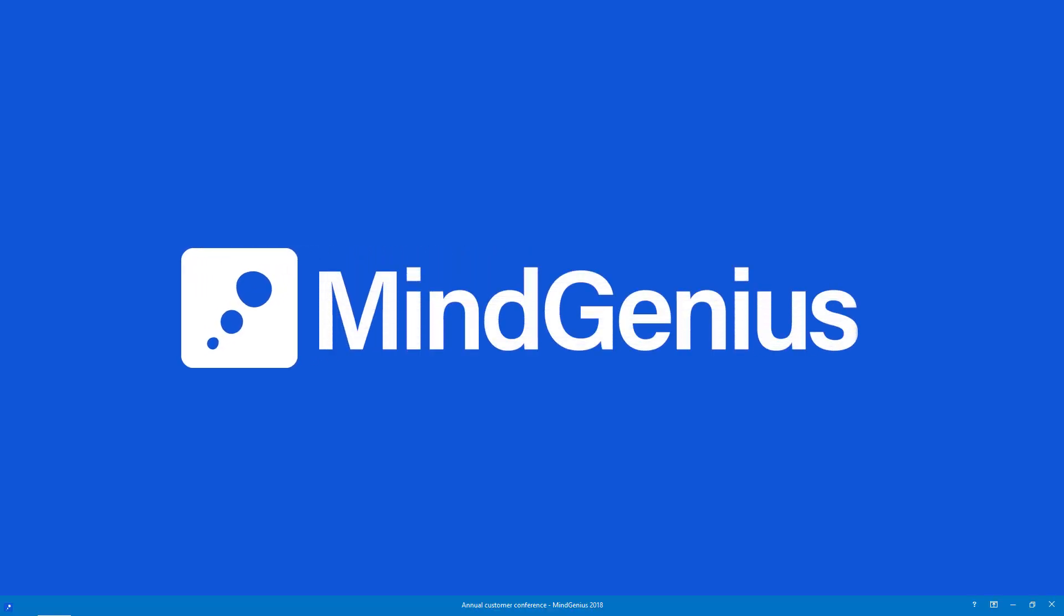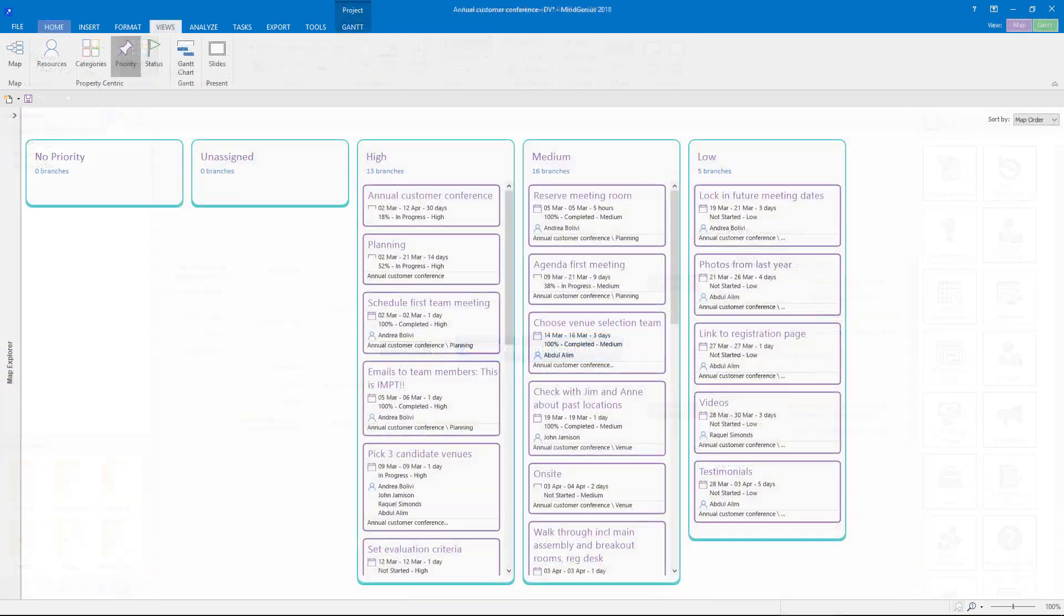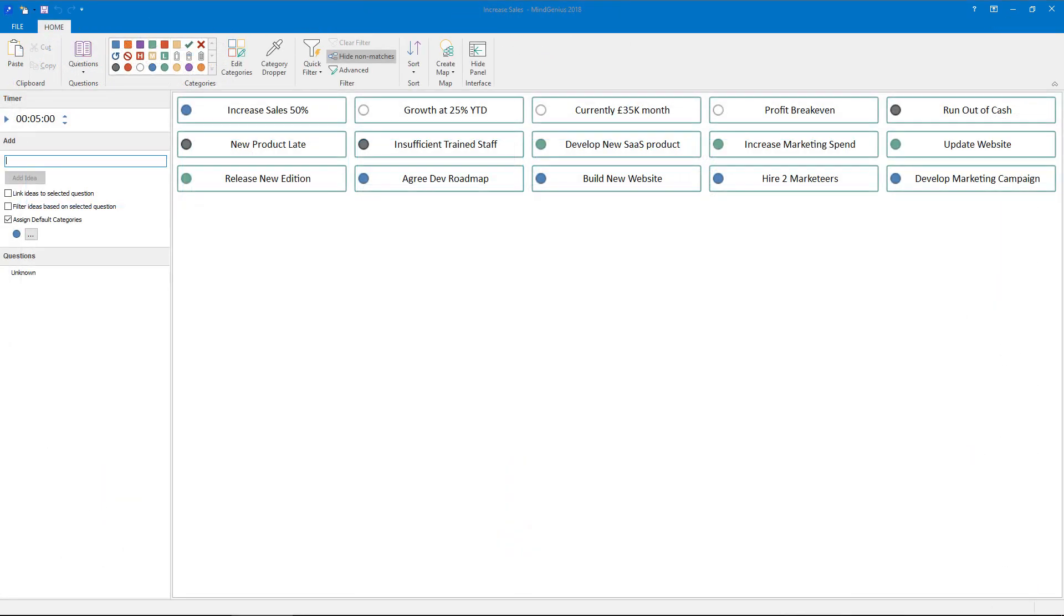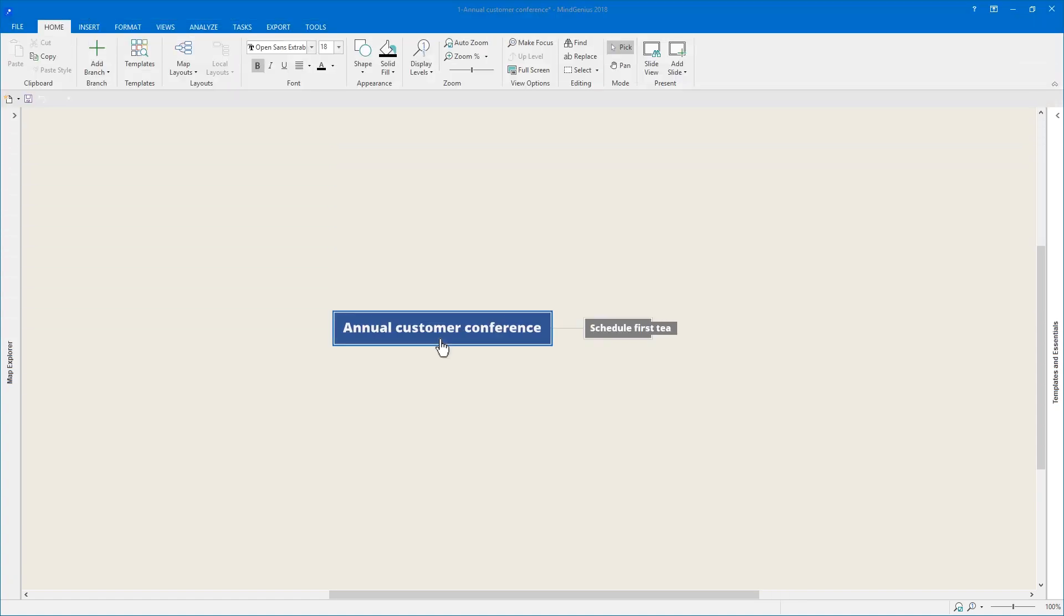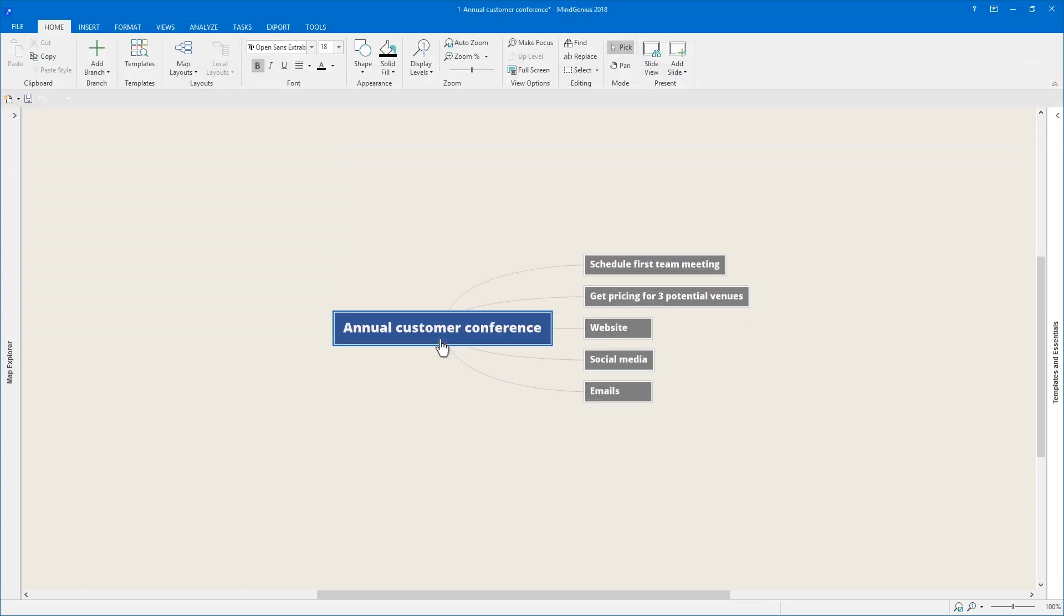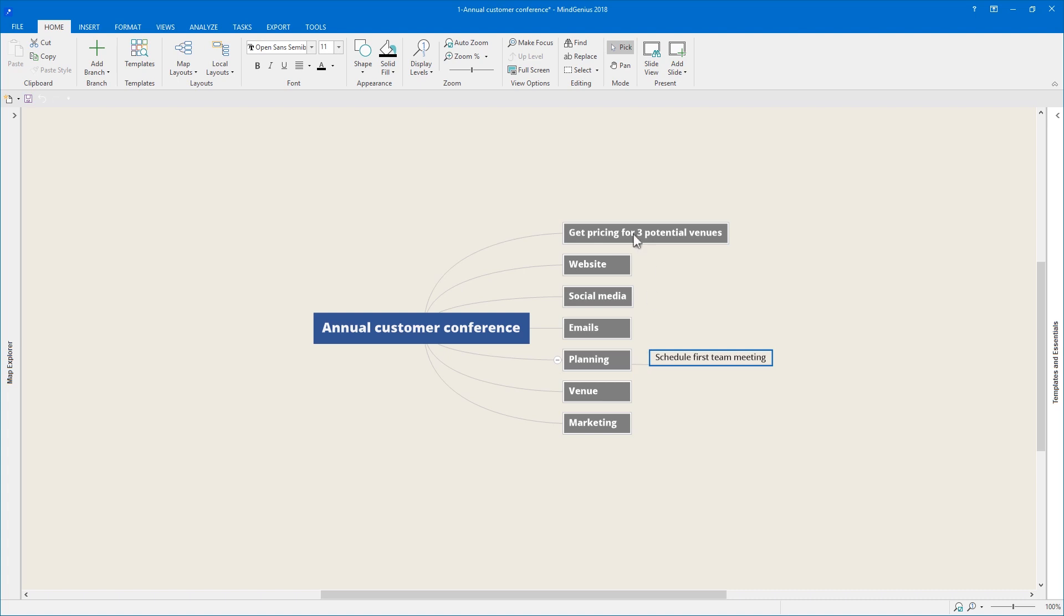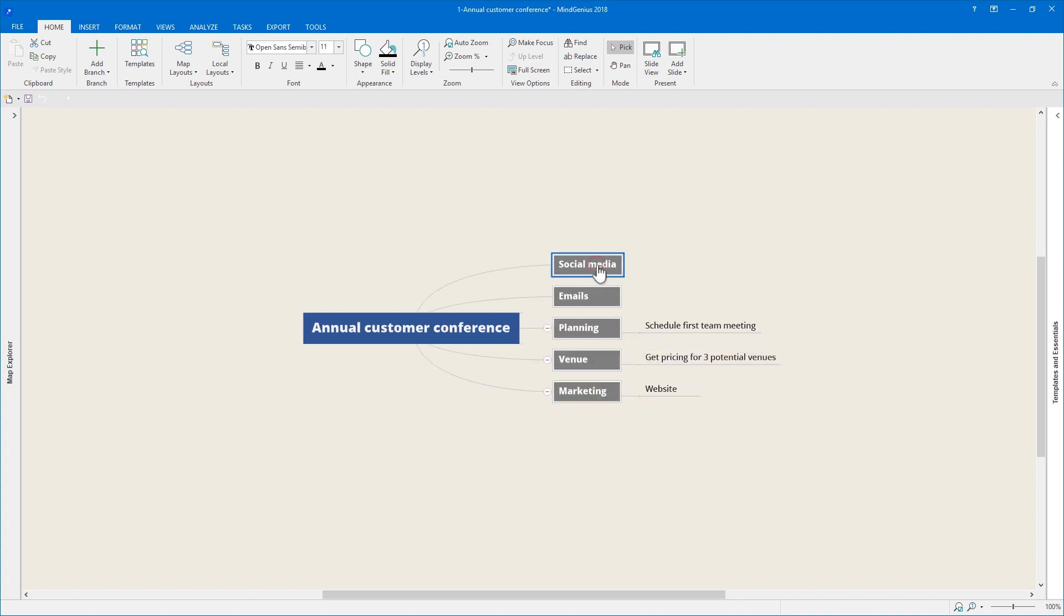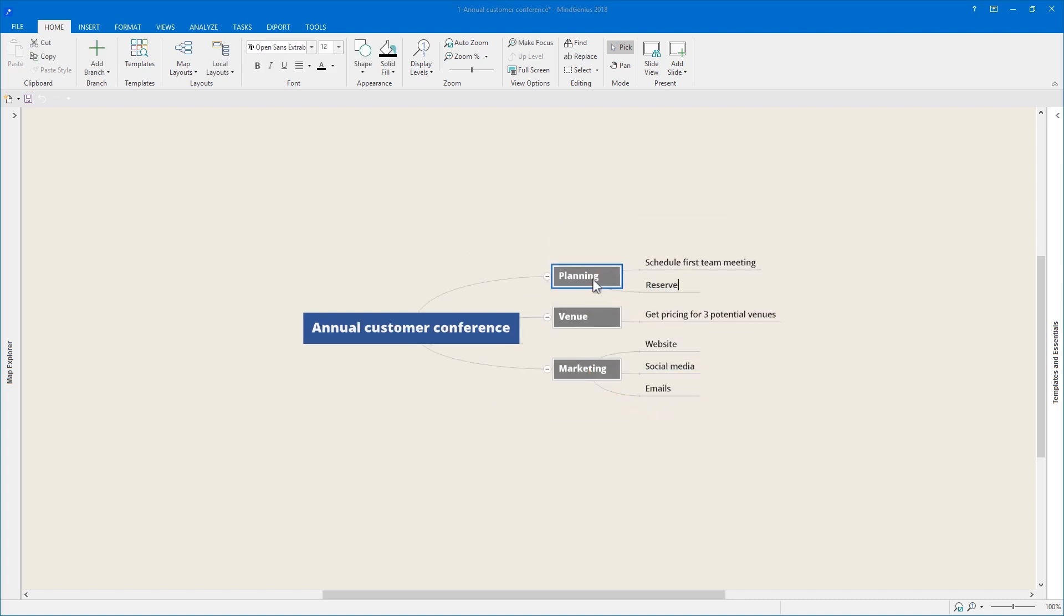MindGenius has a fresh new look, more power than ever, and more ways of using all that power. But don't worry, MindGenius is still simple and quick to use as it helps you convert information into insights, plan projects, and deliver creative solutions to problems.